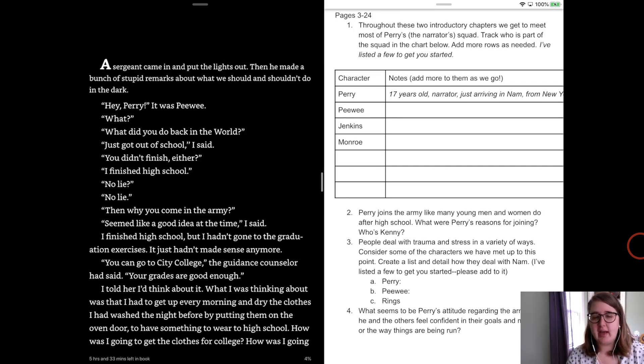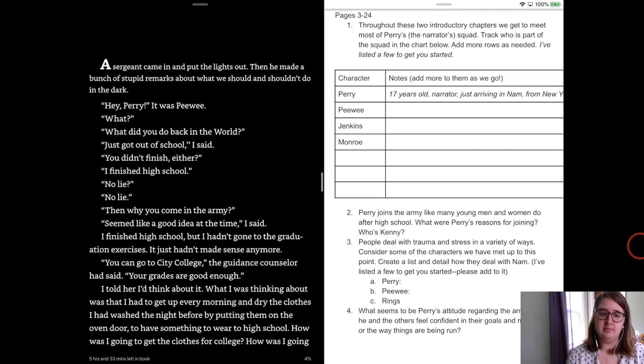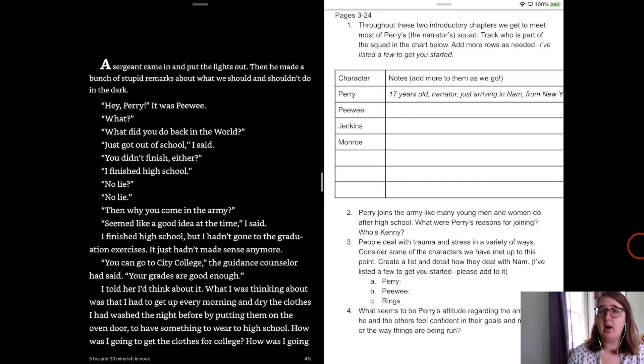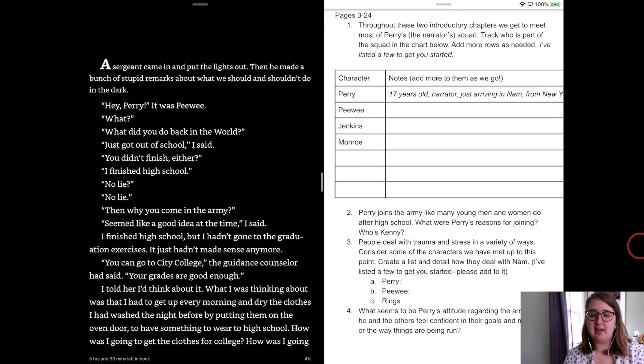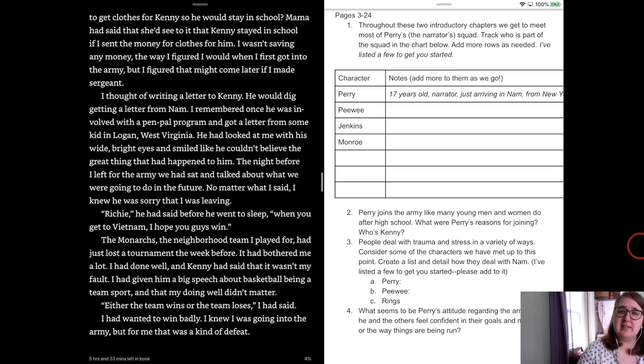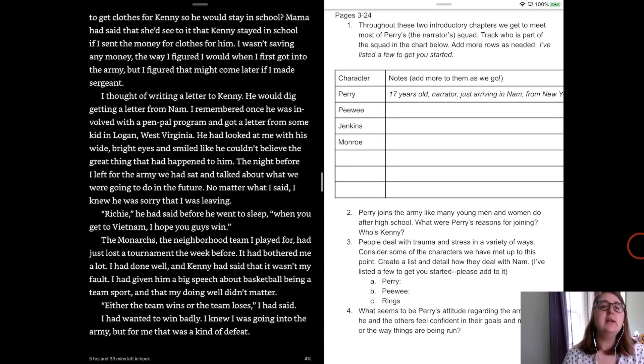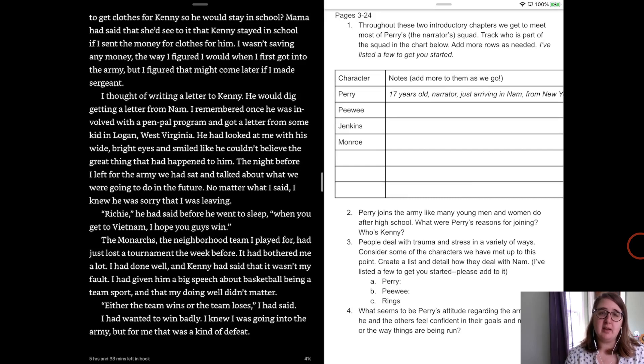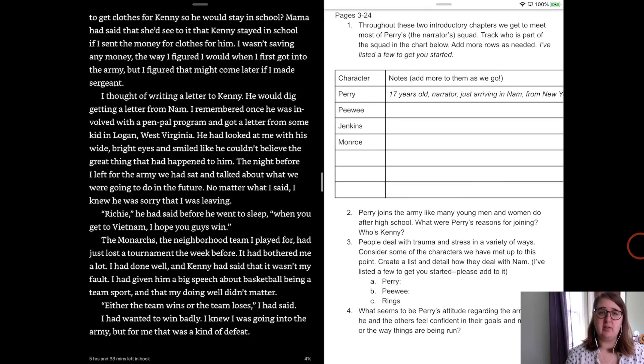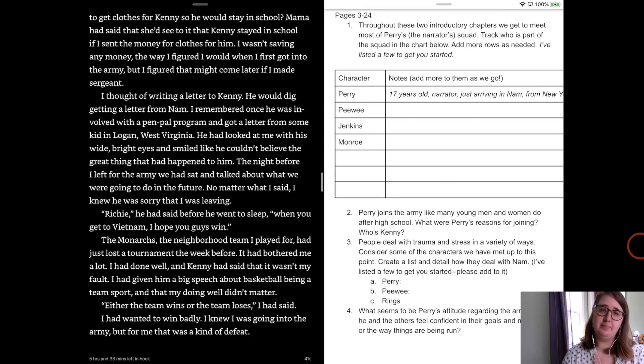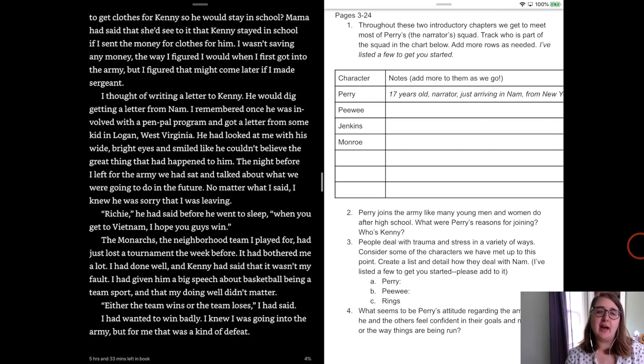I finished high school, but I hadn't gone to any of the graduation exercises. It just hadn't made any sense anymore. You can go to city college, the guidance counselor had said, your grades are good enough. And I told her I'd think about it. But what I was thinking about was the fact that I had to get up every morning and dry the clothes I had washed the night before by putting them on the oven door to have something to wear to school. How was I going to get clothes for college? How was I going to get clothes for Kenny so that he could stay in school? Mama had said that she'd see to it that Kenny stayed in school if I sent money home for clothes for him. I wasn't saving any money like the way I figured I would when I first got into the army. But I figured that might come later if I made sergeant. So there's one of our big motivations. Perry joins the army because he feels like he really has no other option. I mean, he's bright. He could go to school, but his family can't really afford to send him to school. And he's got a young brother and a mom to look out for. And it sounds like it's just the three of them.